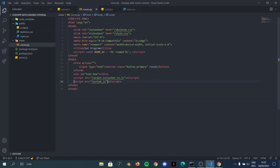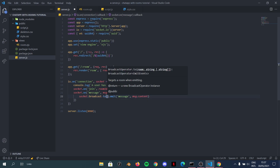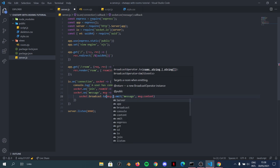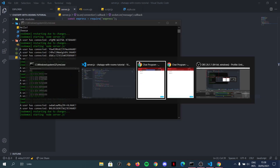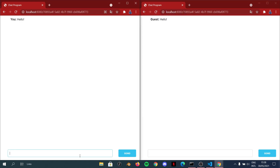On the server, when handling the message, we now broadcast only to people in the same room: `socket.broadcast.to(message.roomId).emit('receive-message', message.content)`. Now if two tabs are on different URLs, they don't receive each other's messages. But if they share the same URL — same room — they do. The room system works.